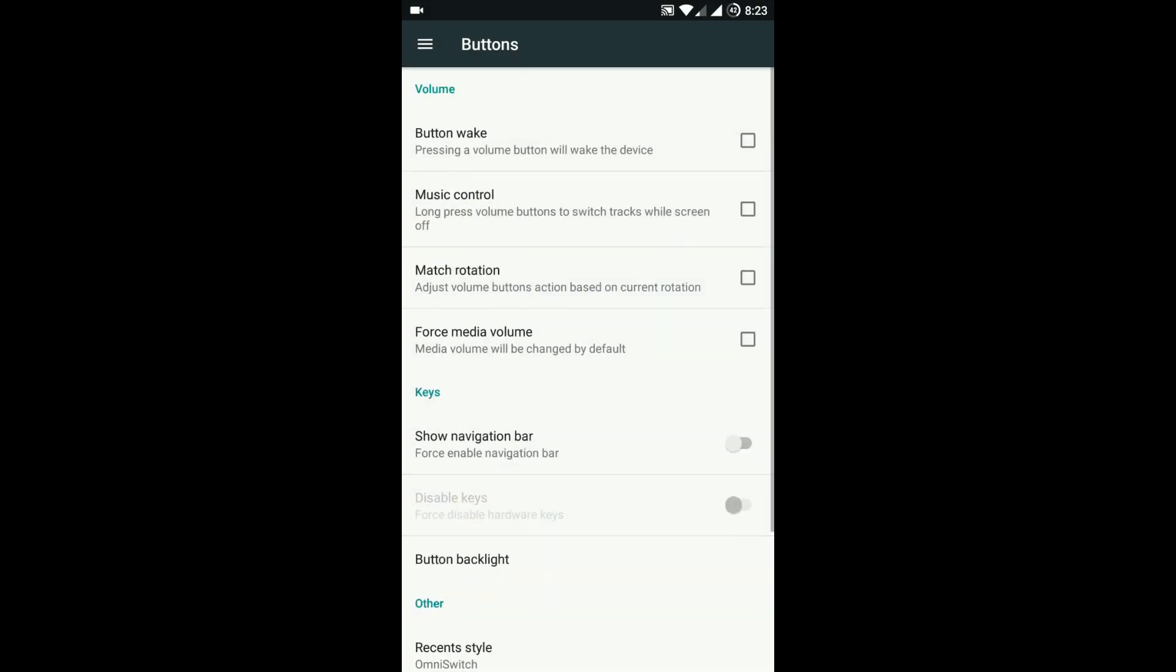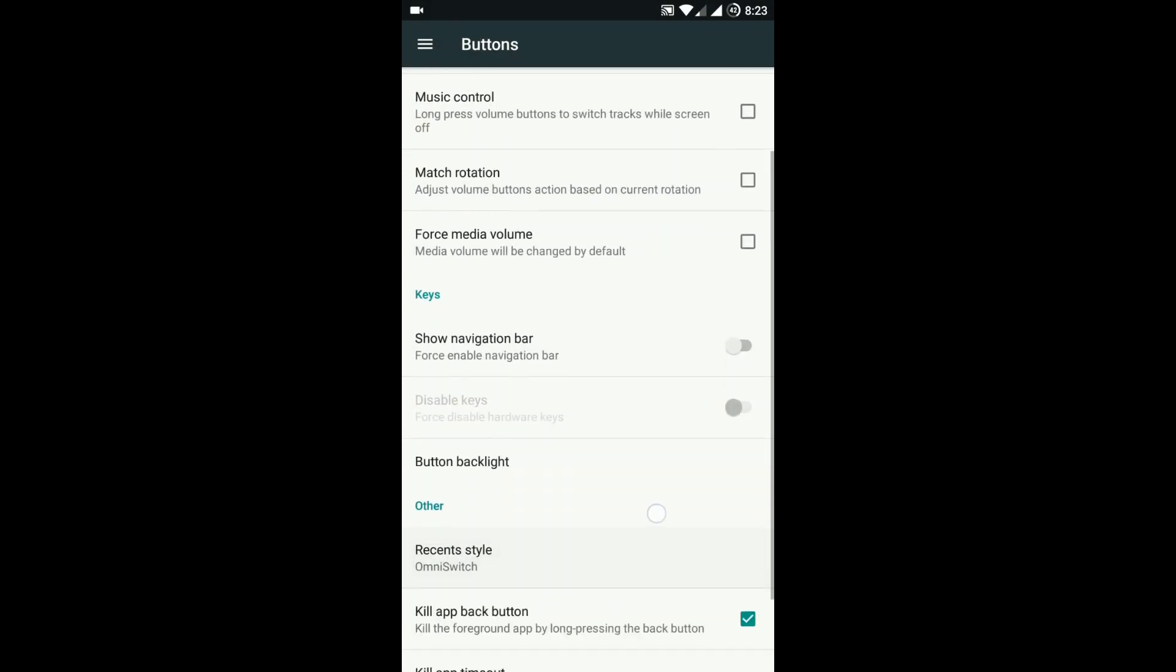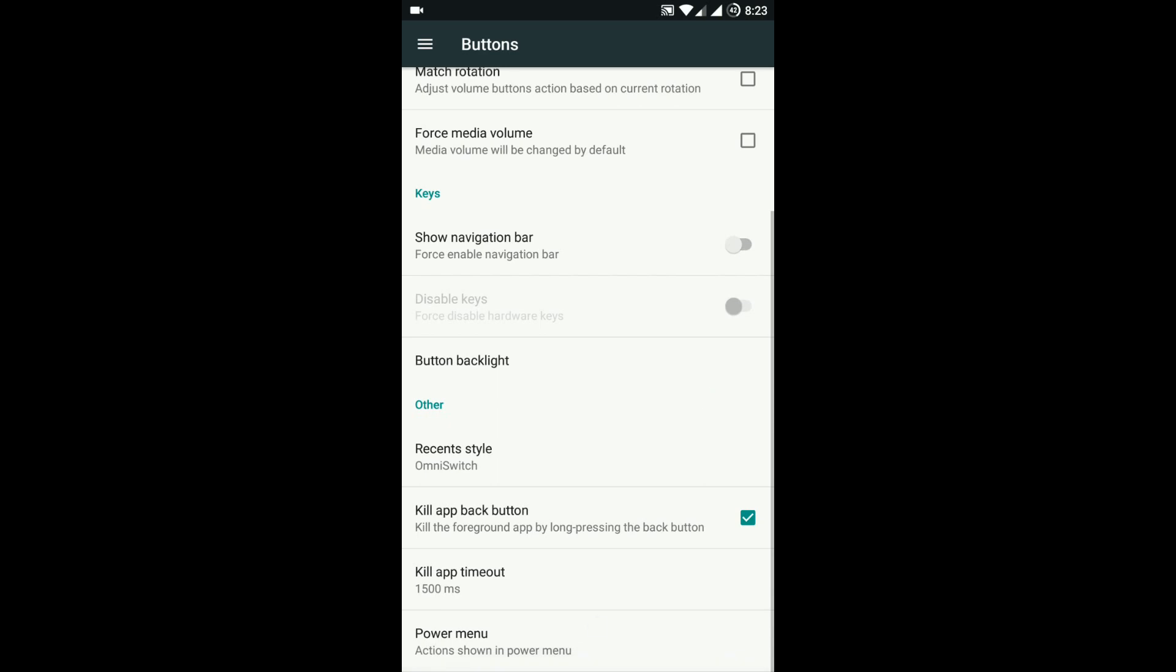Then comes the button option, where you can configure hardware keys. In that option, there is an option for using capacitive keys.